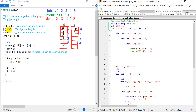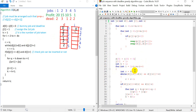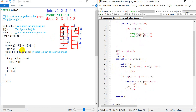I will show you the first job, the first job sequence, the number of jobs. When I do the same job, I will show you the second job.